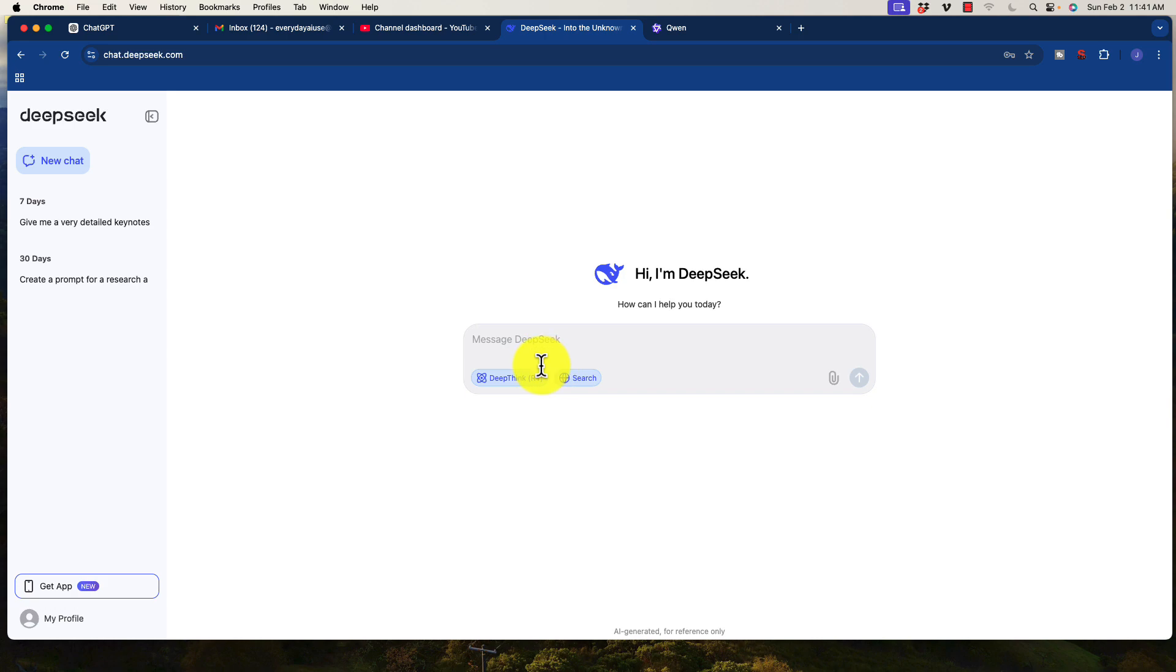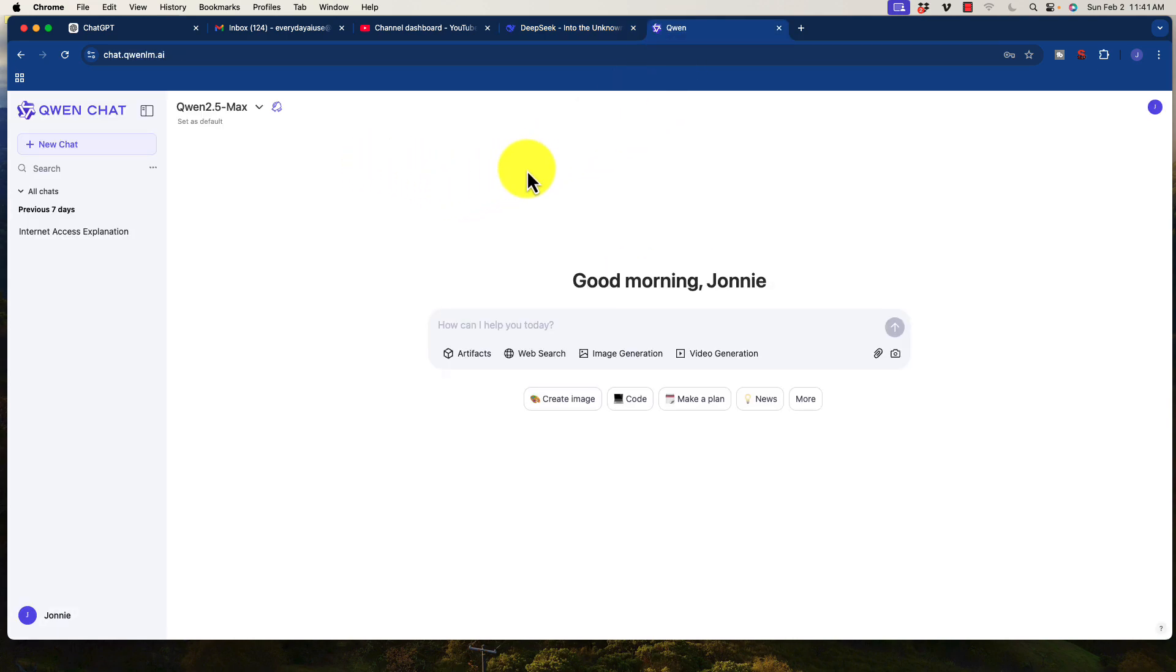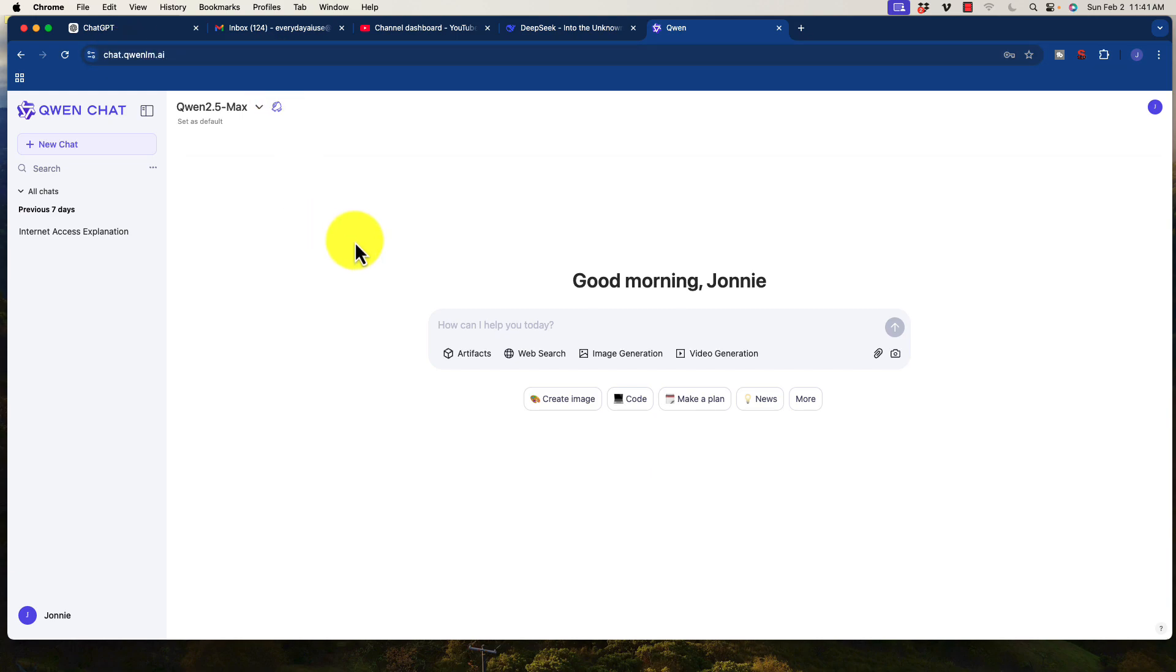Now literally within days of DeepSeek launching and free to the public, we get access to another version that's from another company called Alibaba. And it is called Quen, Quen Chat, where it's called QuenLM.ai is the URL.